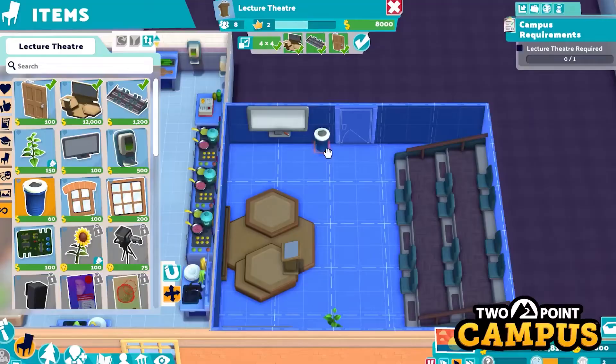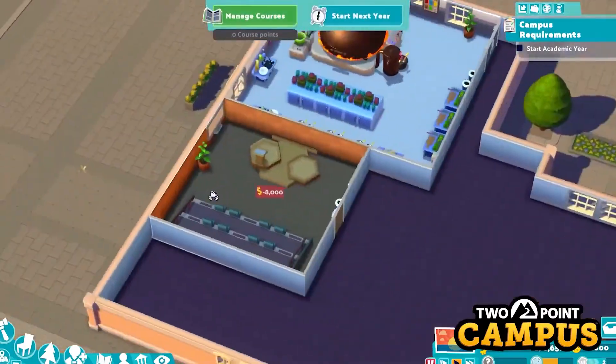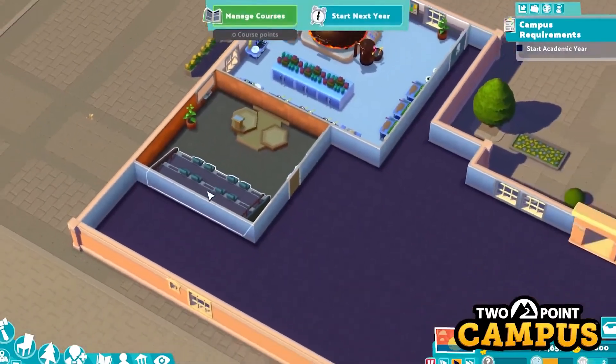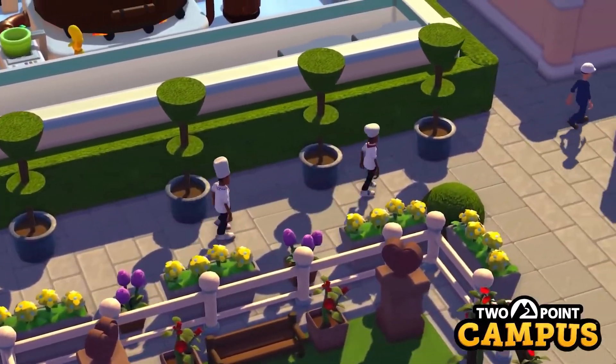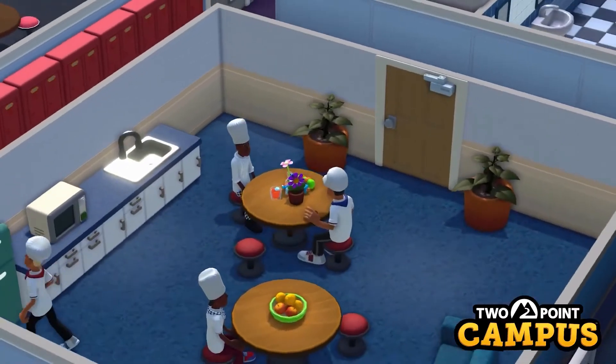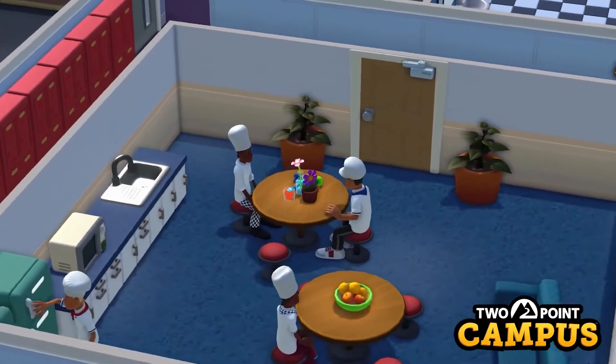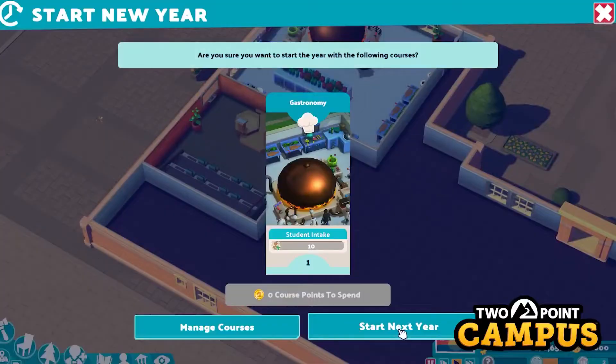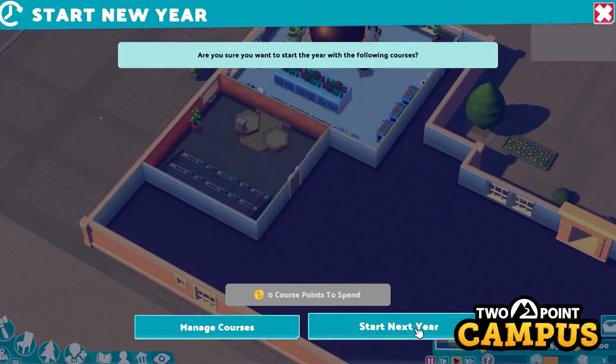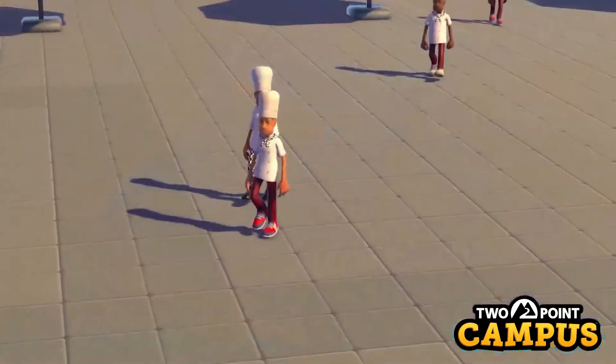We've added a feature which allows you to not start the academic year until you're ready. It's not like a pause because the game carries on — people wander around, but they don't get on with their coursework until you're ready to start the year. So when you're ready and you've done a bit of redesign, you press the button and the academic year starts.